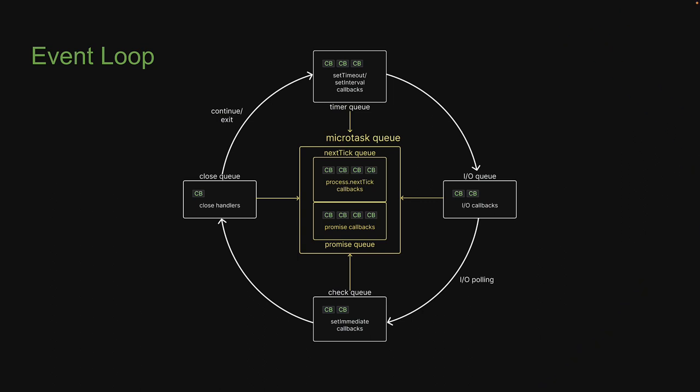Welcome back. In the previous video, we had a look at the order of execution when the IOQ is in picture. In this video, our focus still remains on the IOQ, but we will slowly start moving towards the checkQ as well.